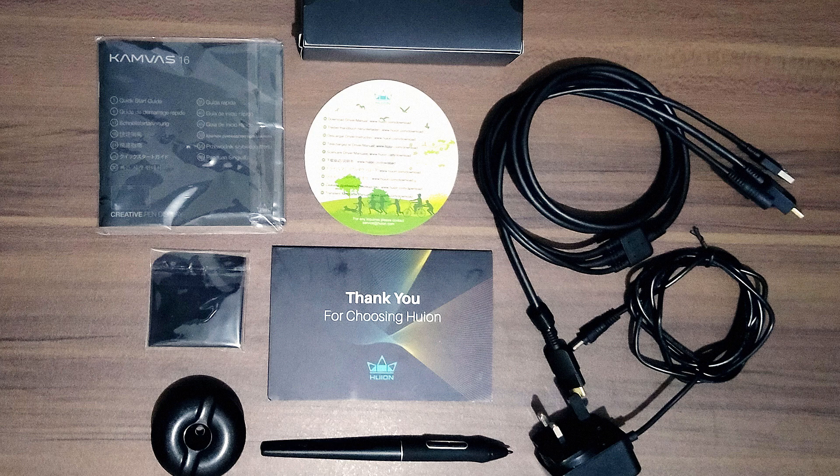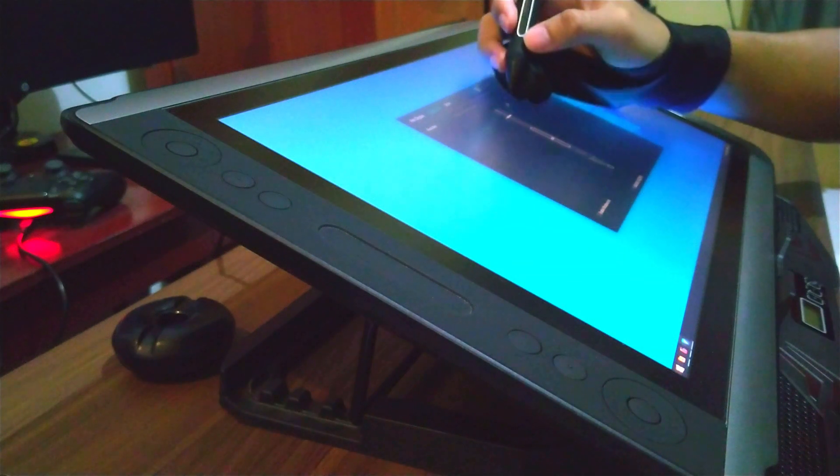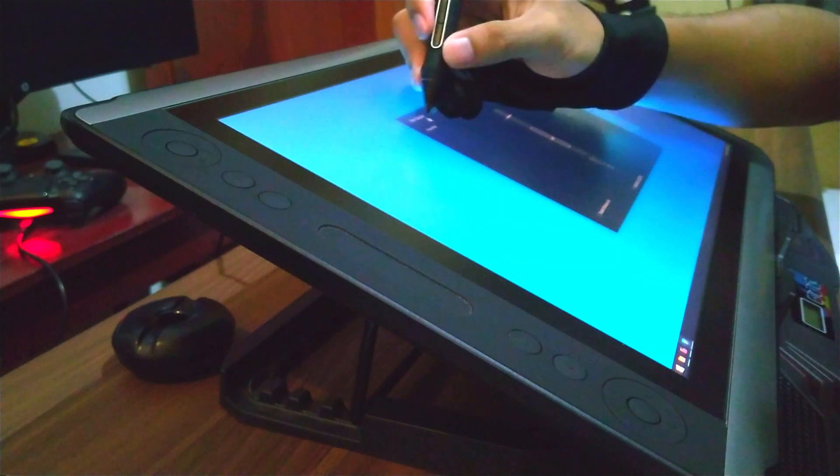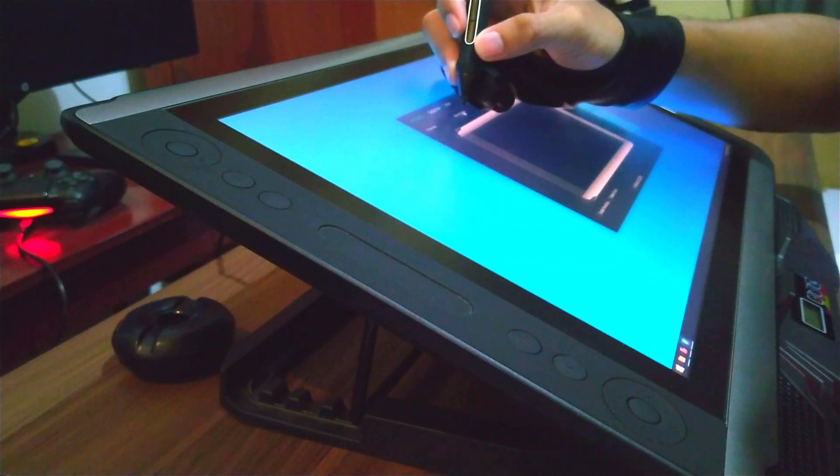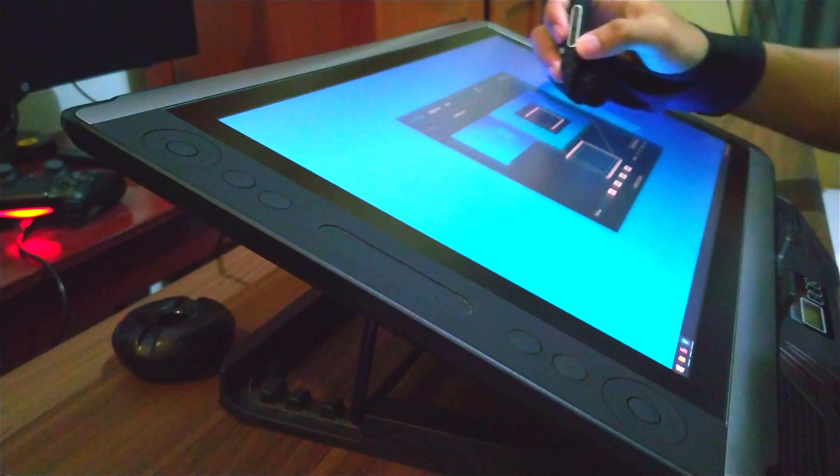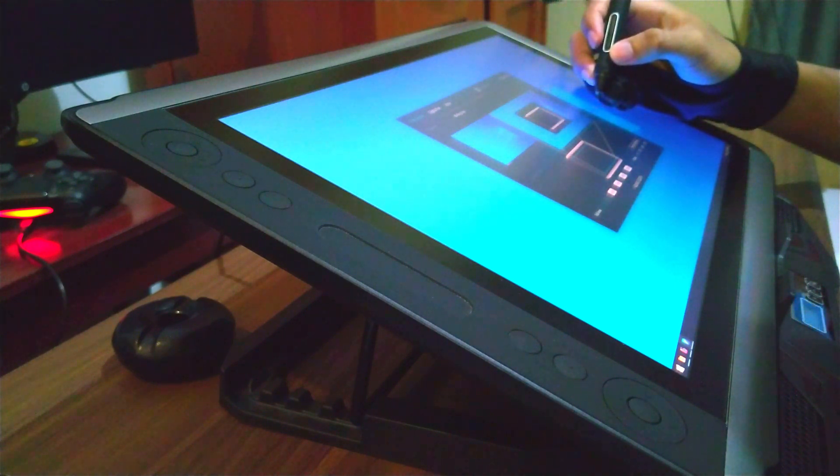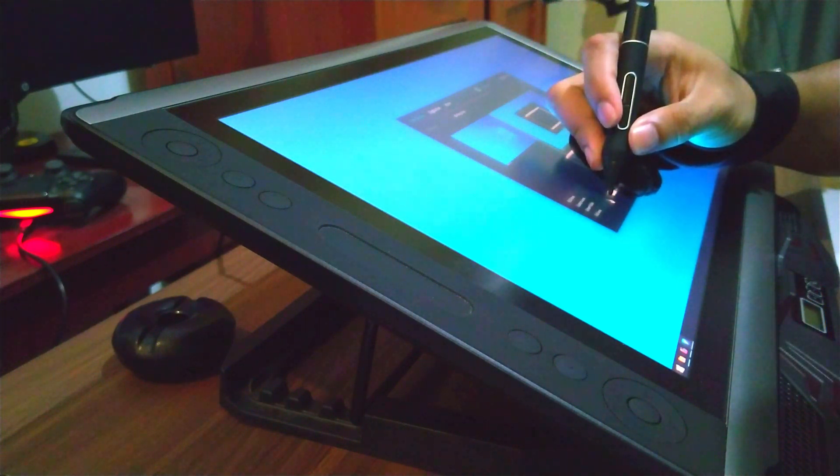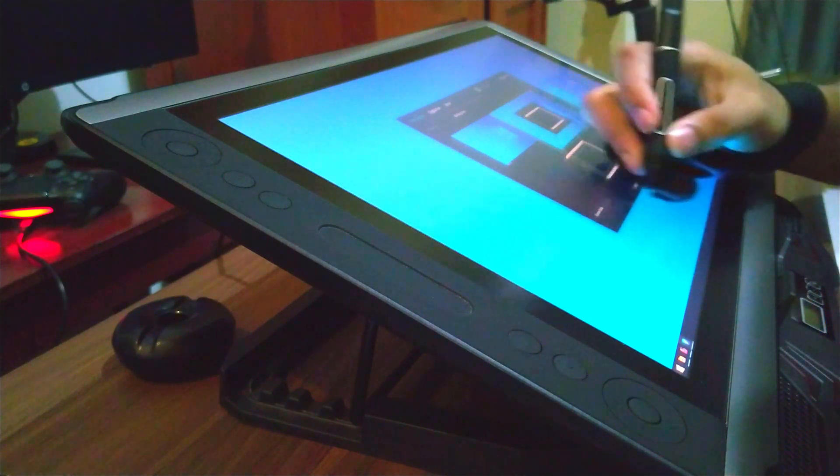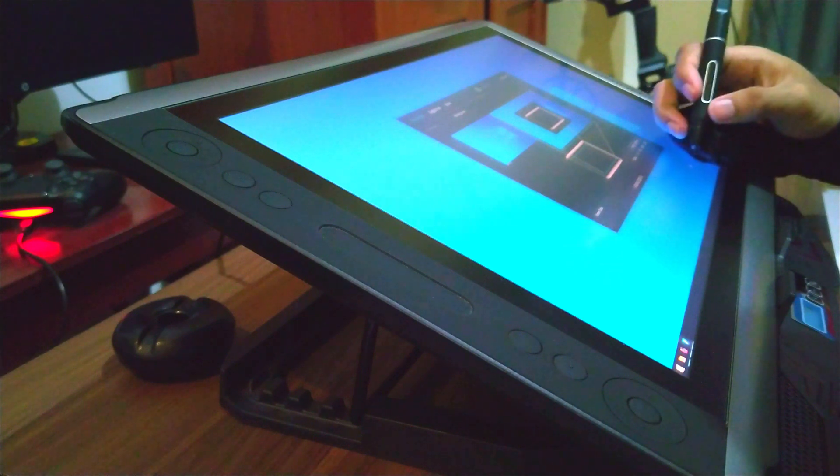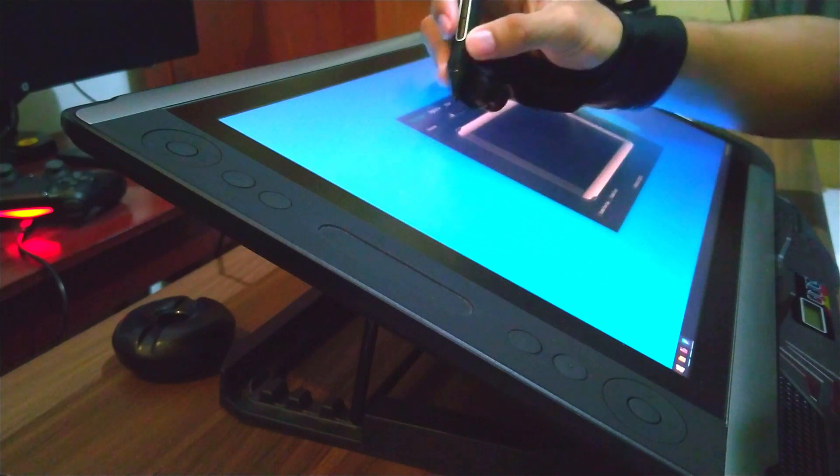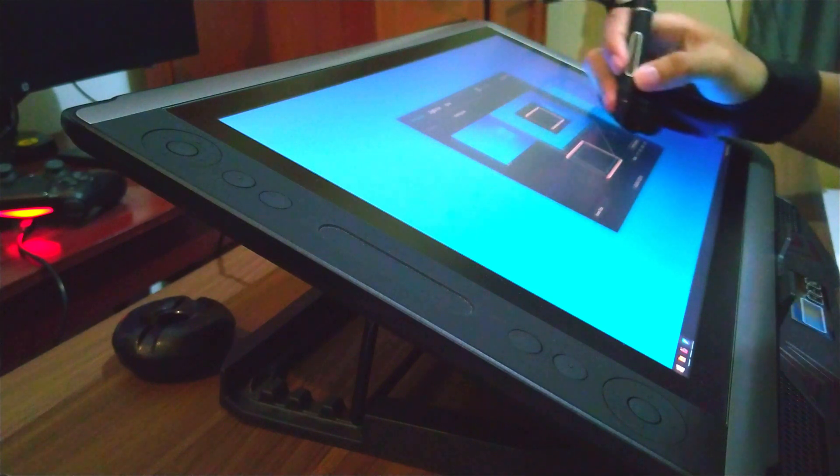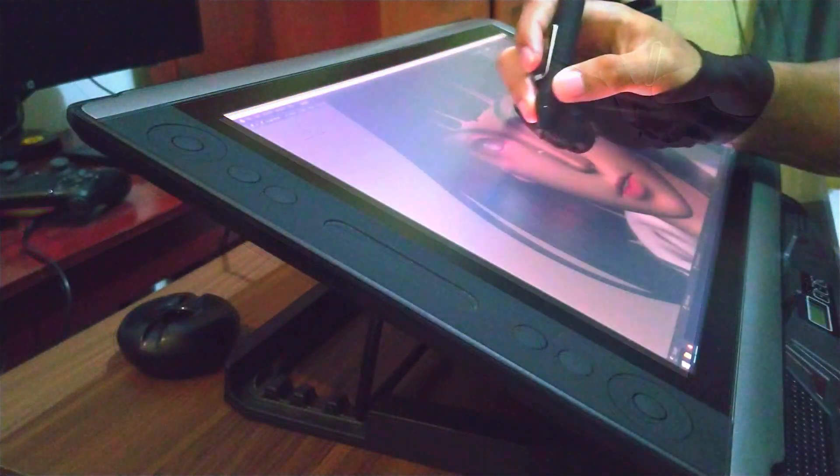The panel size is 15.6 inch with the native resolution of 1920 by 1080. It has 8192 levels for the pressure levels.